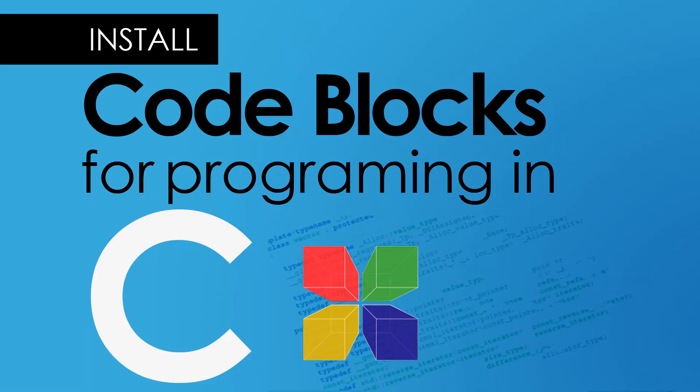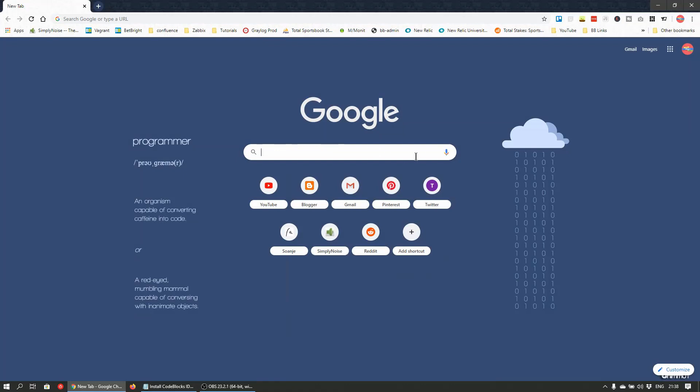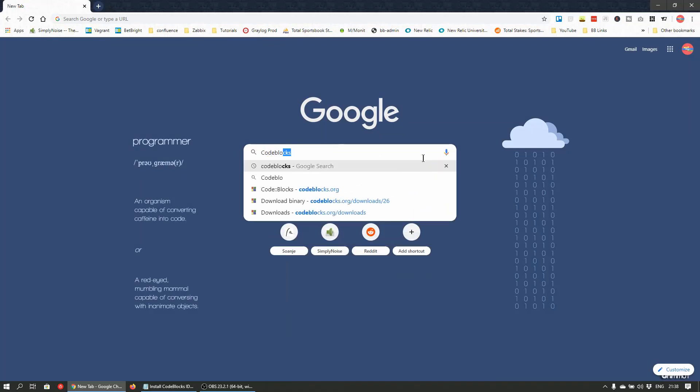Hi, in this video we'll install CodeBlocks IDE as a programming environment for the C programming language. First, open up a browser and search for CodeBlocks.